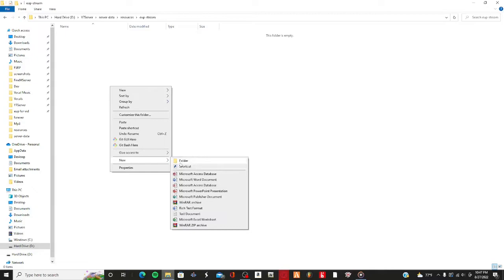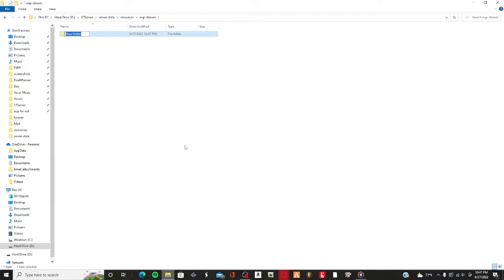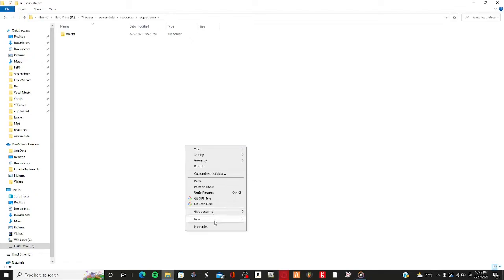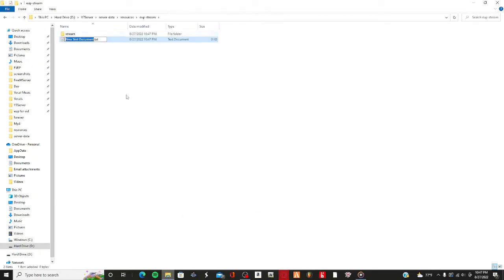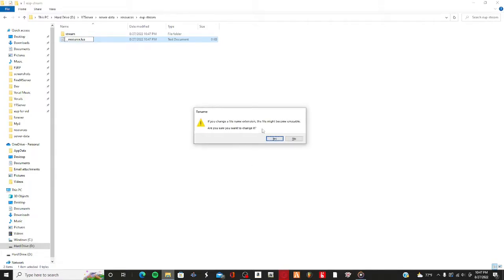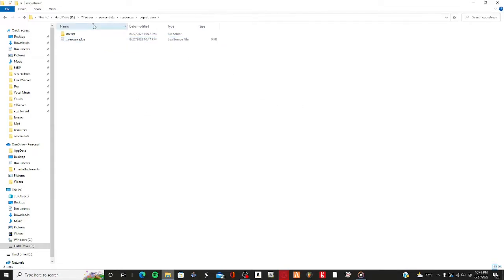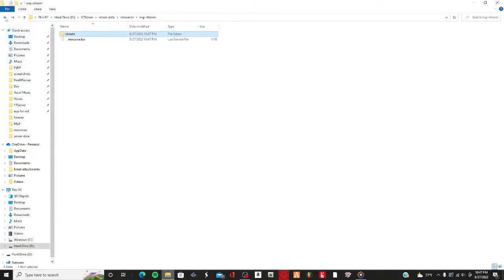Open that up and make another folder inside, just name it 'stream'. Then make a text document and name it '__resource.lua'. It will prompt you — press yes. That file just needs to exist to register it as a resource; you don't need to put anything in it.